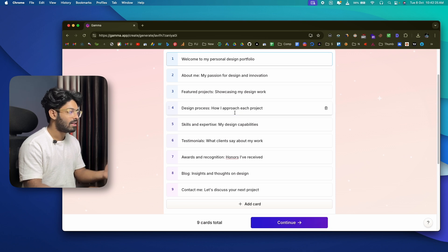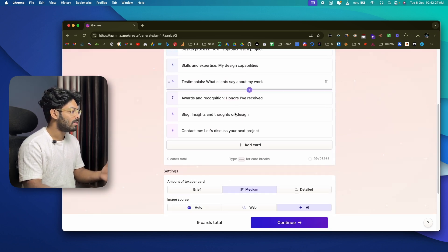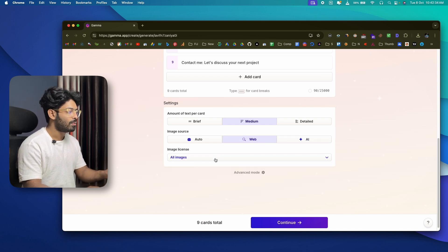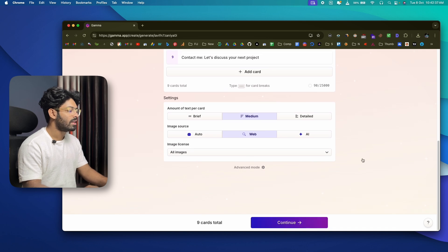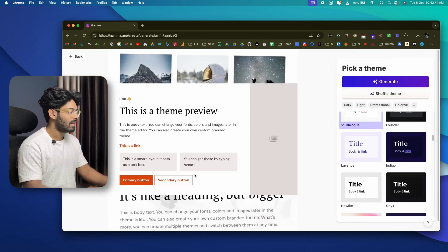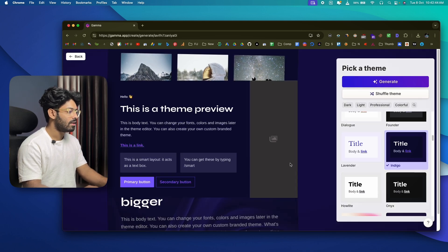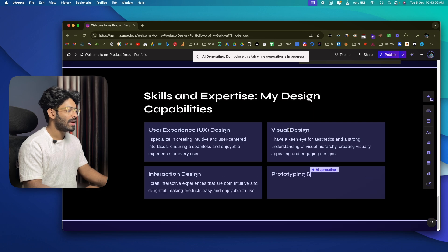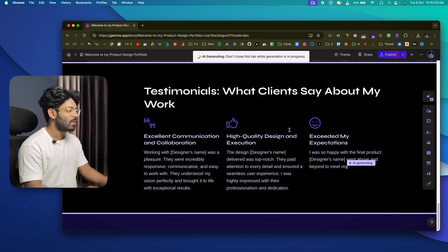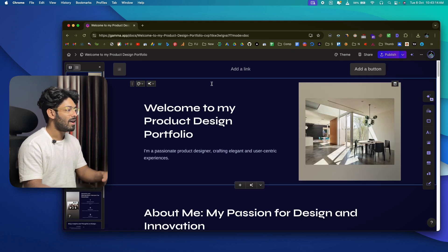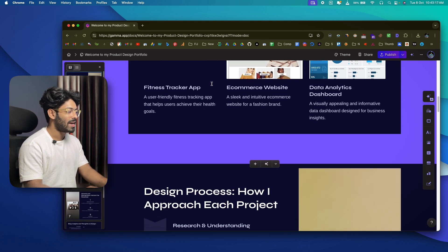You configure the settings the same way as for the presentation — amount of text per card, image source (this time I'll use the web option), then click 'Continue.' For style I'll select 'Indigo' and click 'Generate.' Gamma starts writing the text and content for the website.